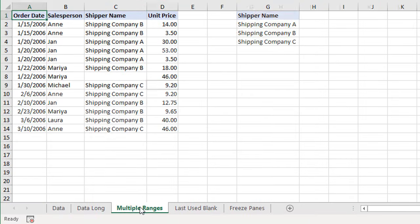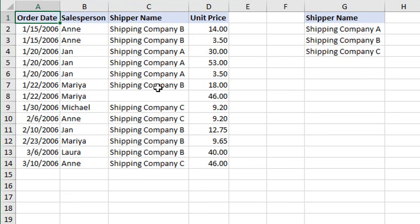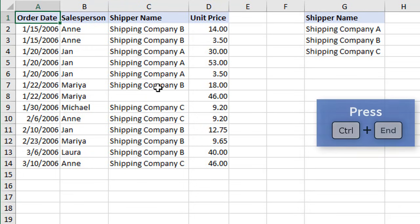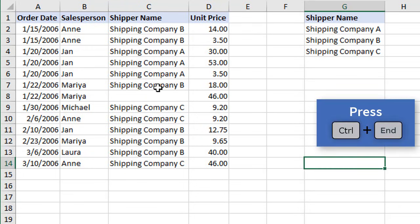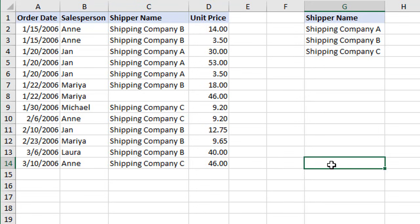If we go over to this sheet where we have multiple ranges and hit CTRL+END, that will select cell G14, which is the intersection of the last used column — column G — and the last used row — row 14.